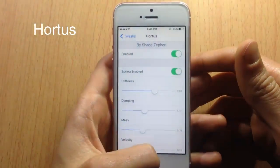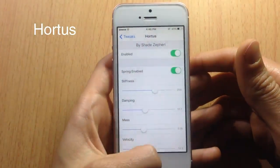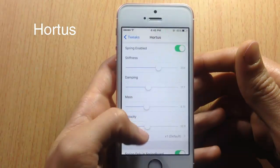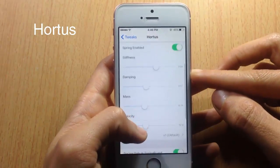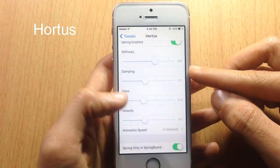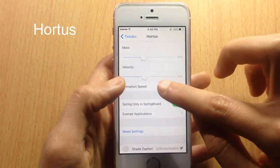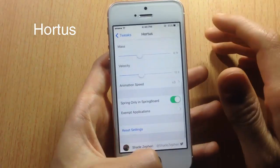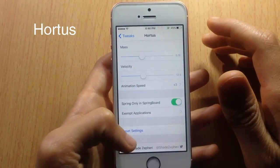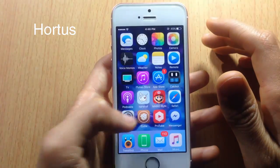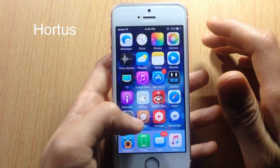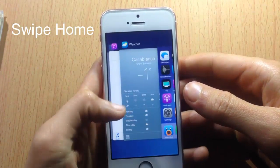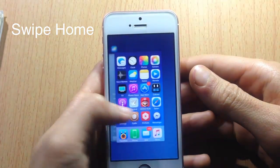Hortius adds a bounce effect when you open an application. You can customize the speed or the effect parameters like stiffness, damping, mass, and velocity. Setting the speed to three makes the bounce very fast.